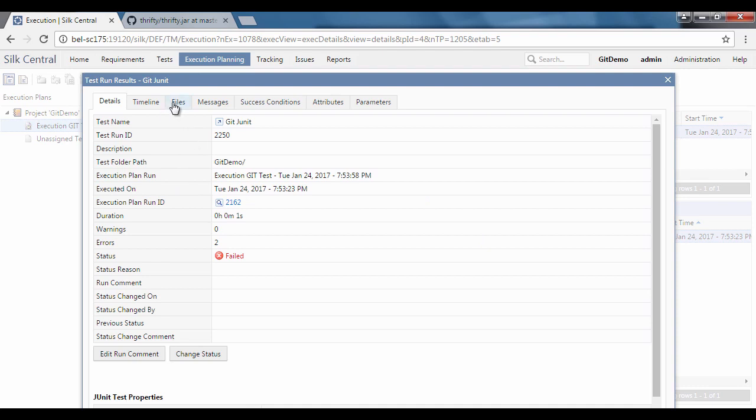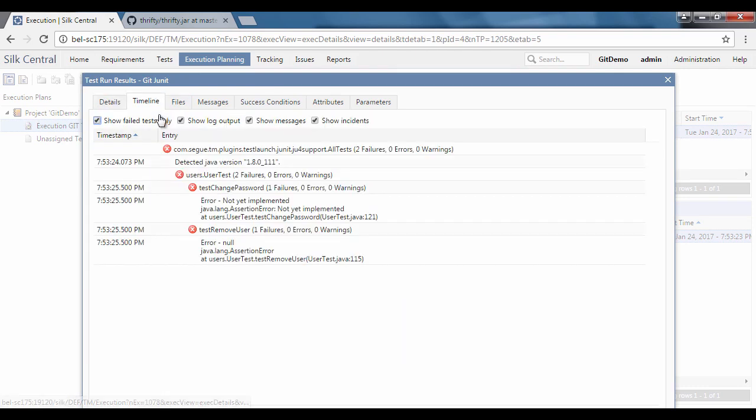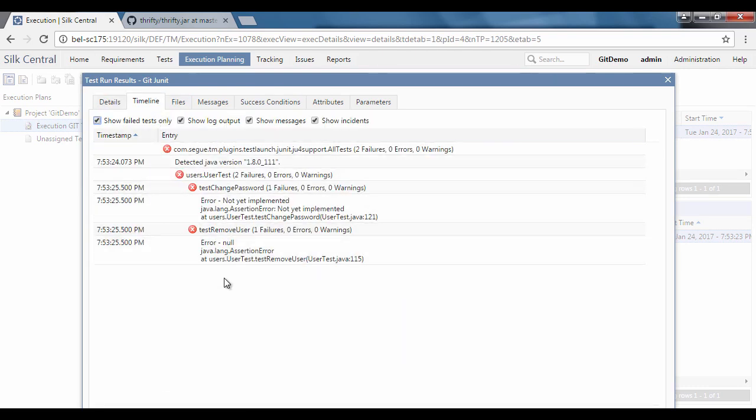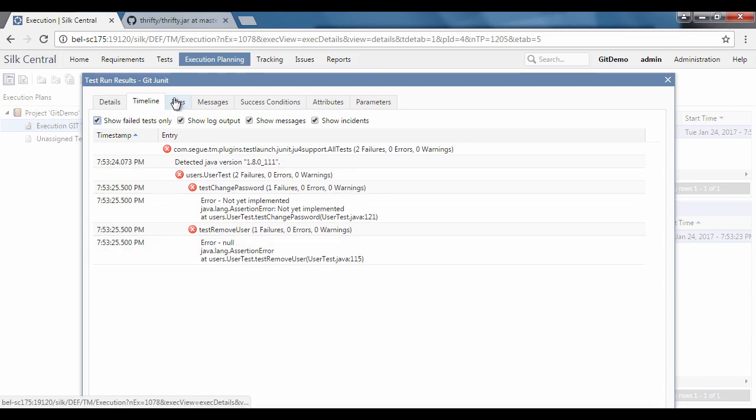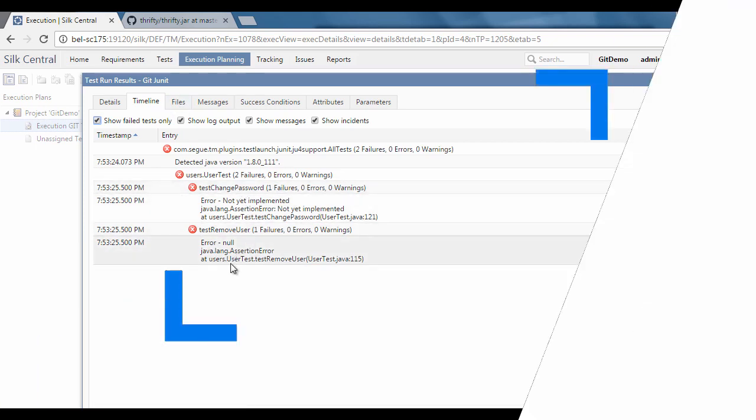This is how to integrate Silk Central with Git. Thanks very much for watching. For more videos like this, please subscribe to our YouTube channel.